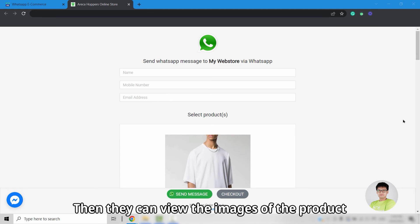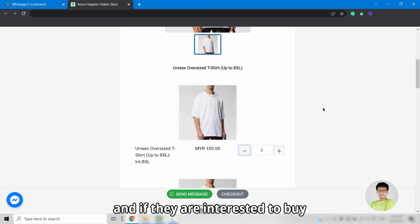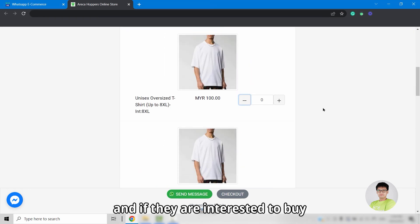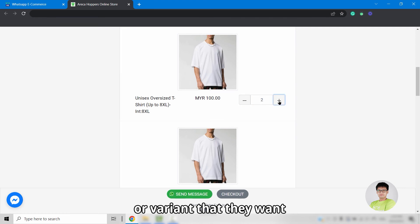Then, they can view the images of the product, and if they are interested to buy, they can just enter the quantity to the product or variant that they want.